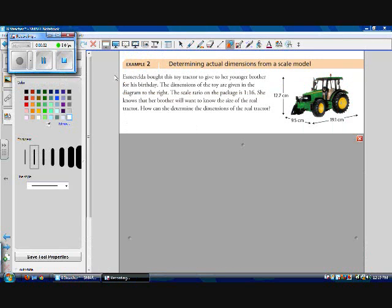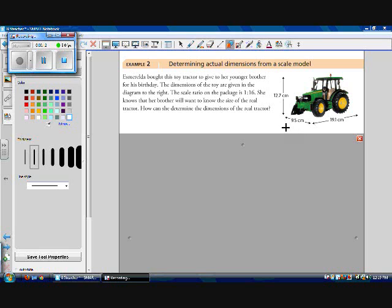In example 2, we're going to determine the actual dimensions of an object from a scale model. So Esmeralda bought this toy tractor to give to her younger brother for his birthday. The dimensions of the toy are given in the diagram. The scale ratio on the package is 1 to 16. She knows that her brother will want to know the size of the real tractor. How can she determine the dimensions of the real tractor?